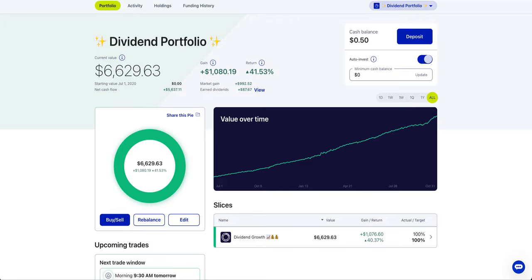Now that we know the basic understanding of opportunity cost, let me show you how it ties in with major life decisions. Let's say you make $100 every single week. Half of it goes to your basic needs and expenses that you have to pay no matter what, so now you have $50 extra every single week.